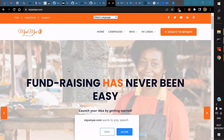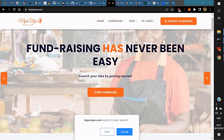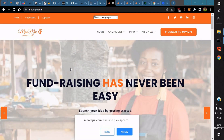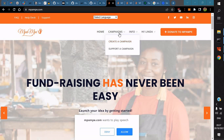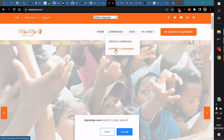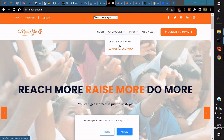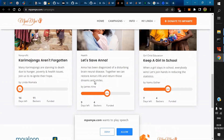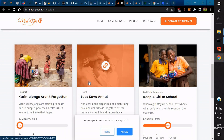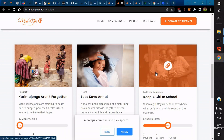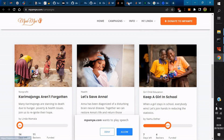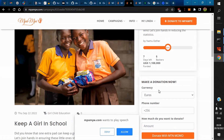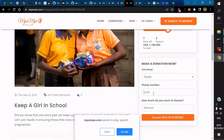This is how Mpampe works. Assuming you're already on the website and you've created an account, I'm going to show you how to use it. This is the landing page. If you want to support a campaign, you come here and under campaigns you click on 'support a campaign.' This takes you to a page with different campaigns available — all of these are currently in test mode. You click, for example, the 'Keep a Girl in School' campaign, and you can then make a donation.